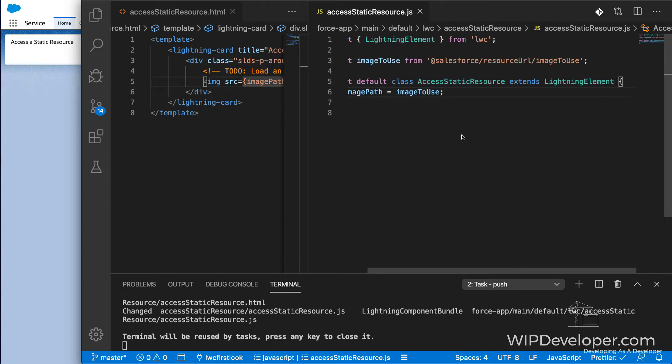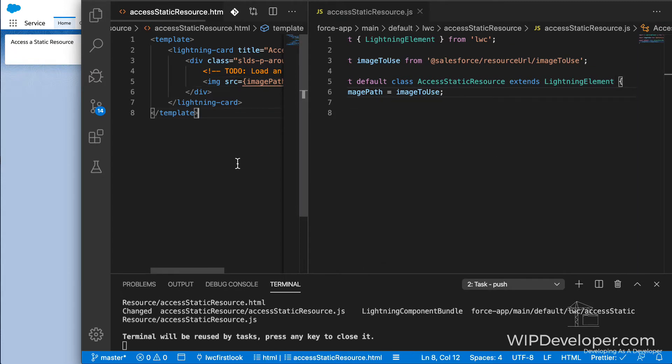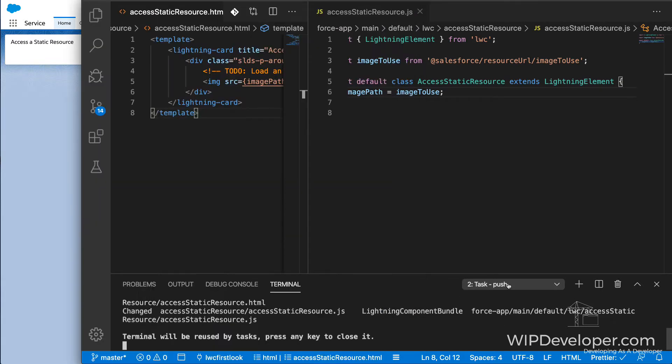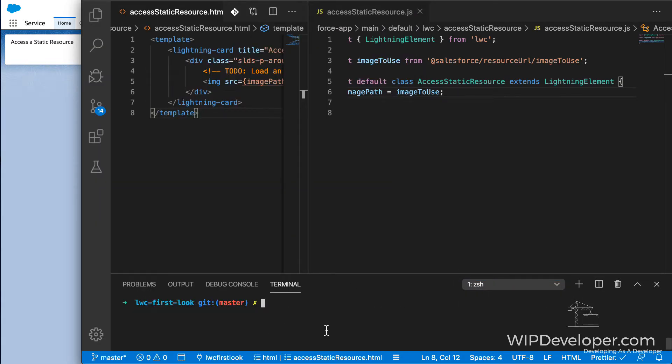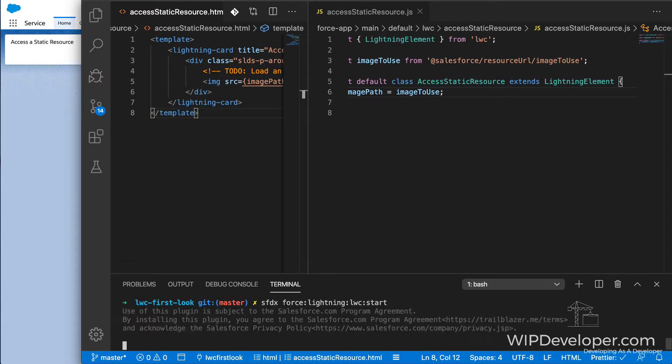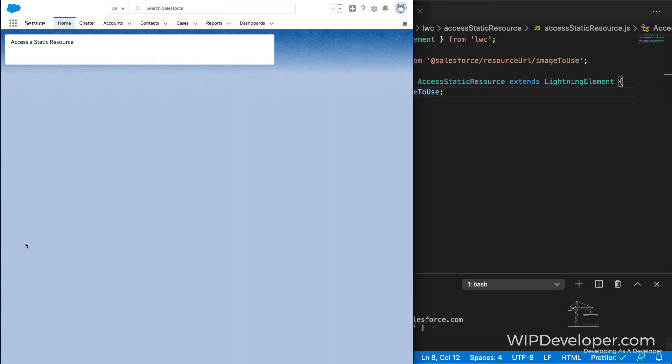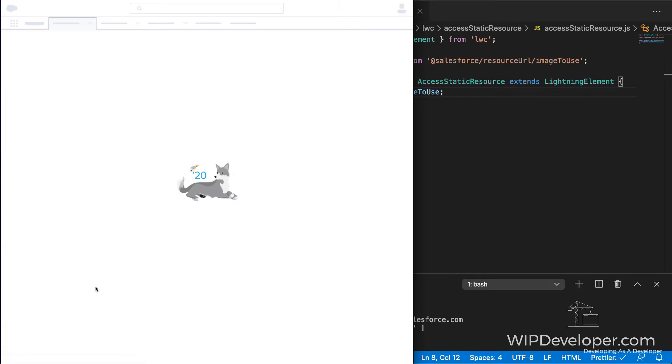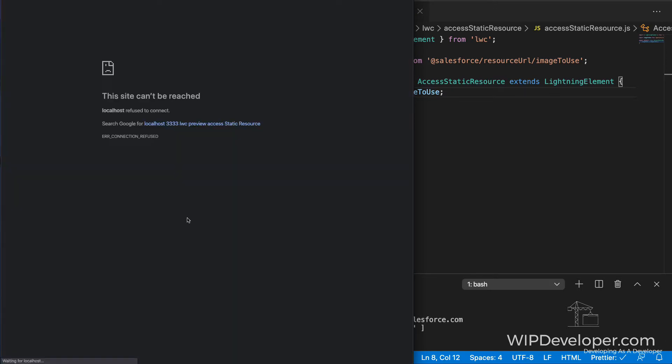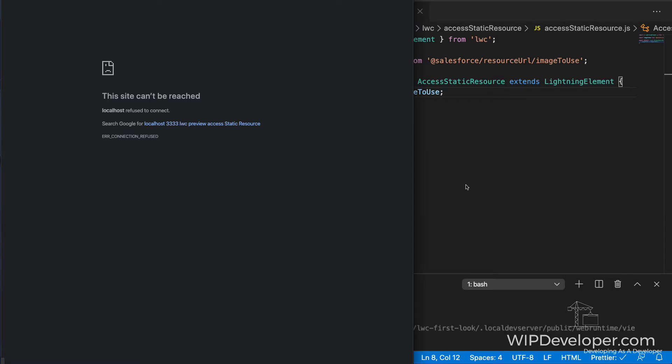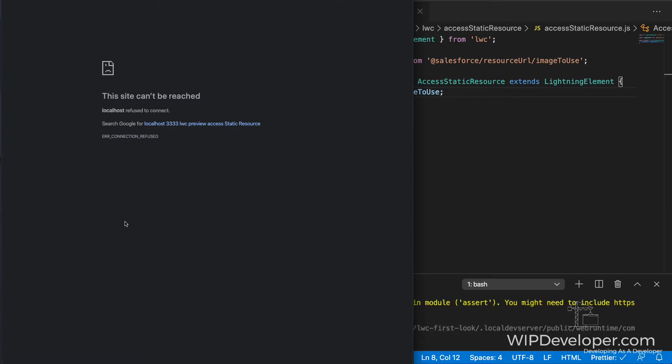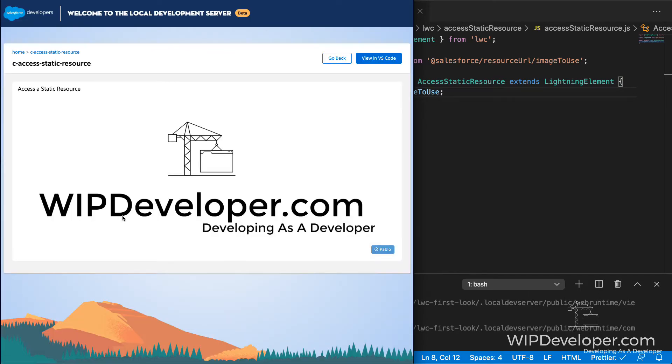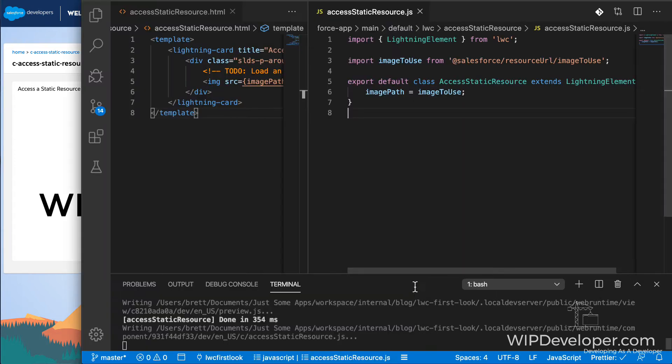Now if we save this, both of these are saved. I don't have local development running, so I'm going to start that up. Once this is ready, I'll go back to my window. That is the wrong one. I'm going to refresh it here. This is the local development. You can see it loading stuff. And there we go. We have an image in our custom Lightning Web Component.